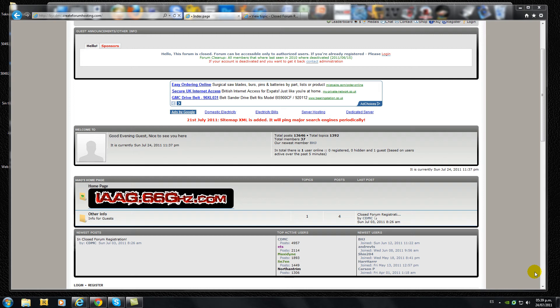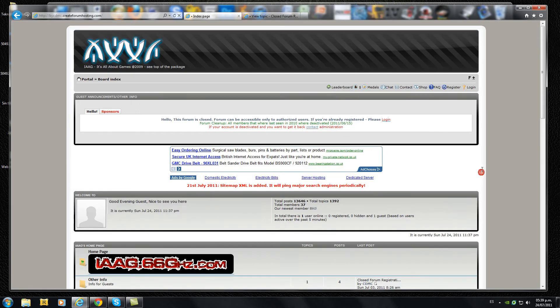Hello guys, it's FrankCR2009 from It's All About Games Forum. In this short video I want to show you how to create a new account at the forum.